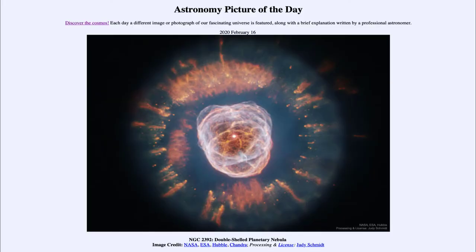Greetings and welcome to the introduction to astronomy. One of the things I like to do in each of my introductory astronomy classes is to begin the class with the Astronomy Picture of the Day from the NASA website, that is apod.nasa.gov/apod. Today's picture for February the 16th of 2020 is titled NGC 2392 double shelled planetary nebula.